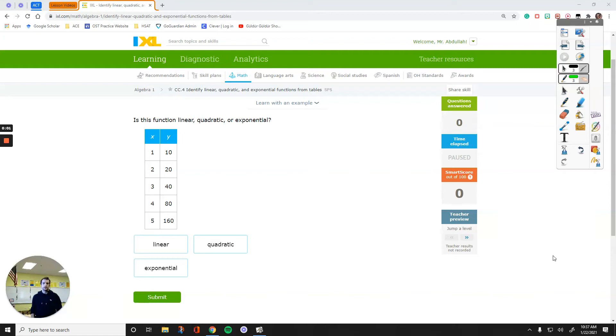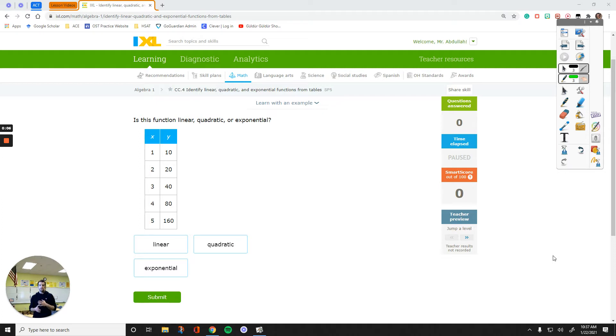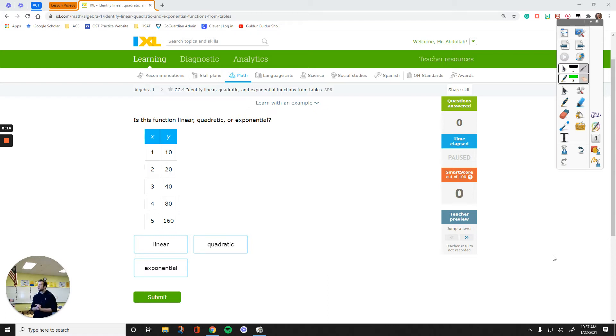Hey everyone, in this video we are going to work on how to decide whether a given table represents a linear equation, an exponential equation, or a quadratic equation or function.